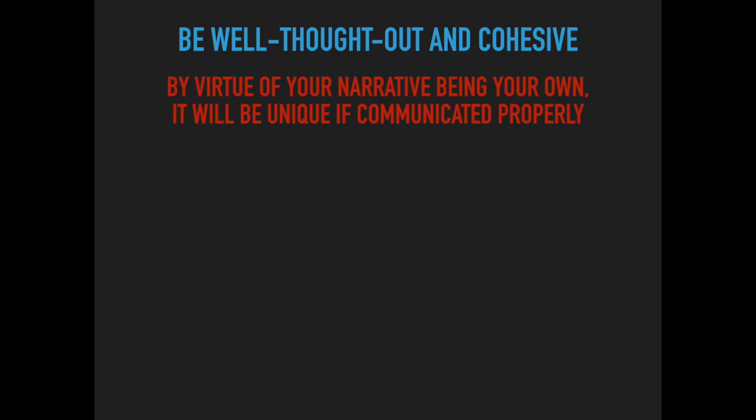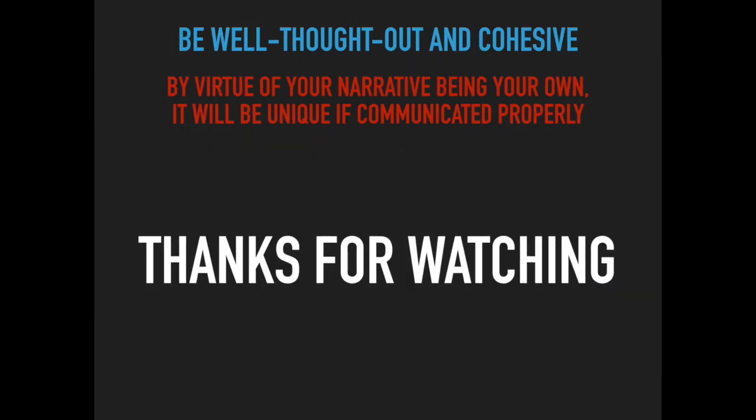That's about it for this video, so thank you for watching. Link to the full article and our website is below in the description box. And be sure to like, comment, and subscribe for future videos.